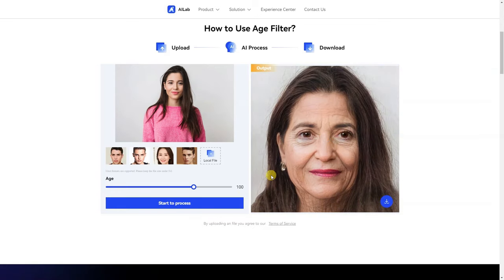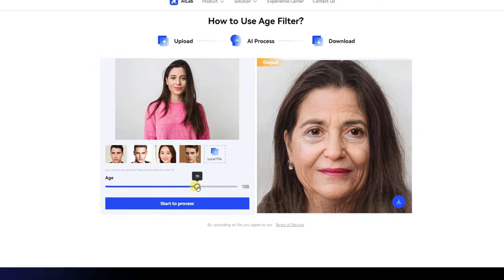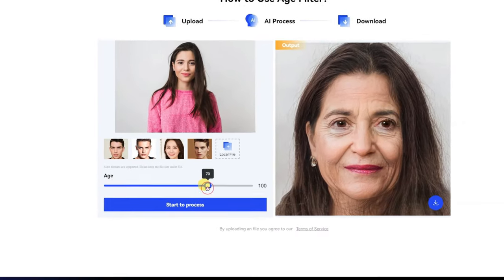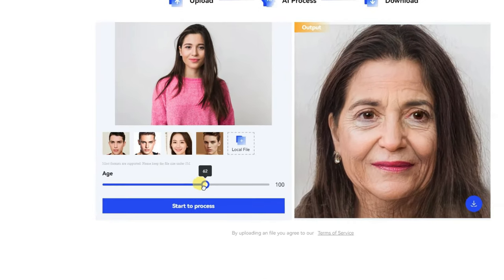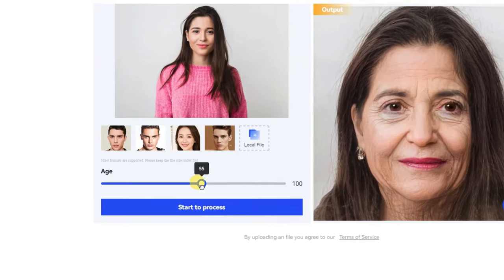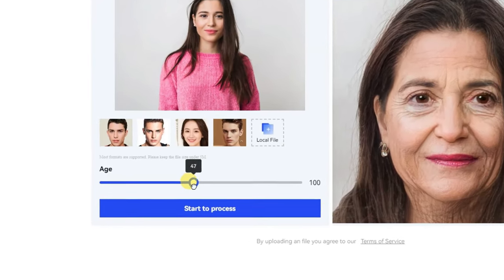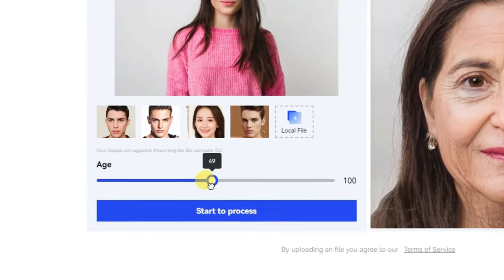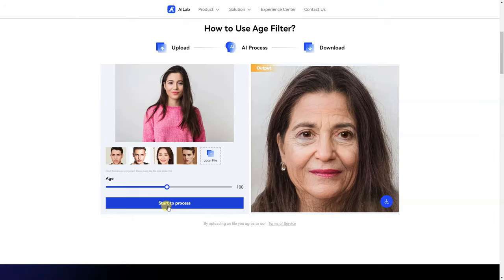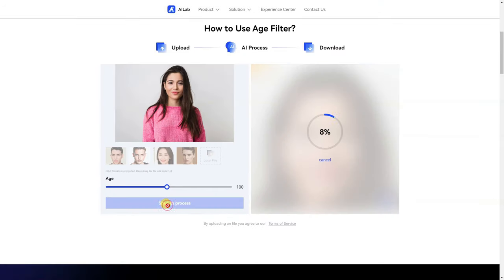Okay, now you can change the age slider here and click on start to process again.